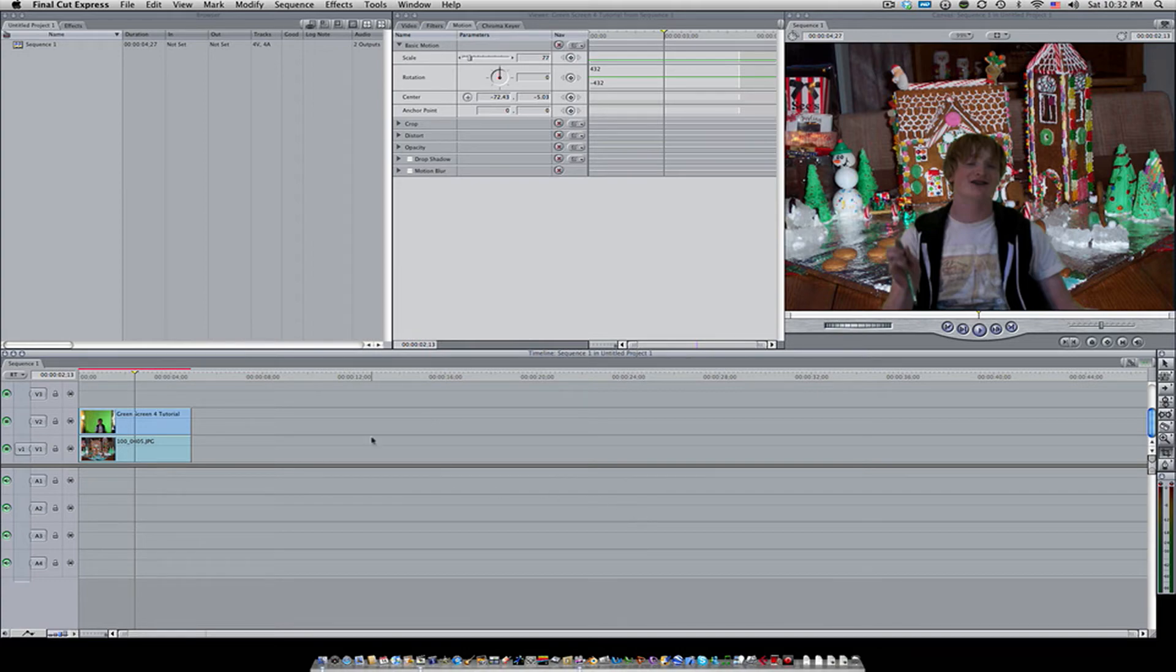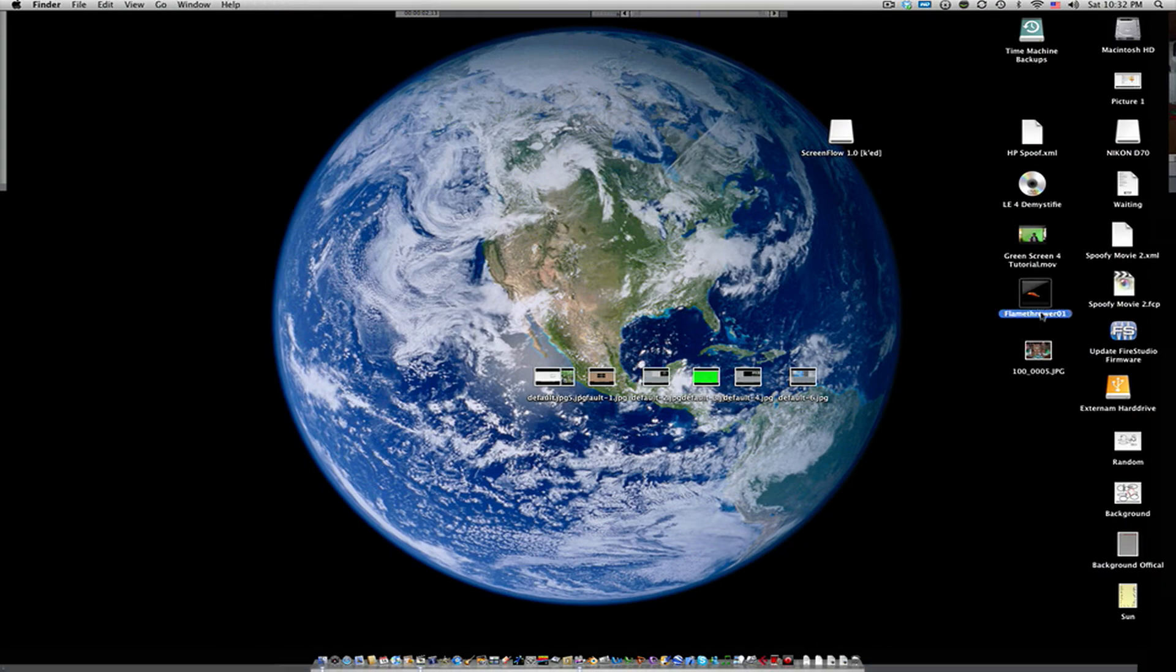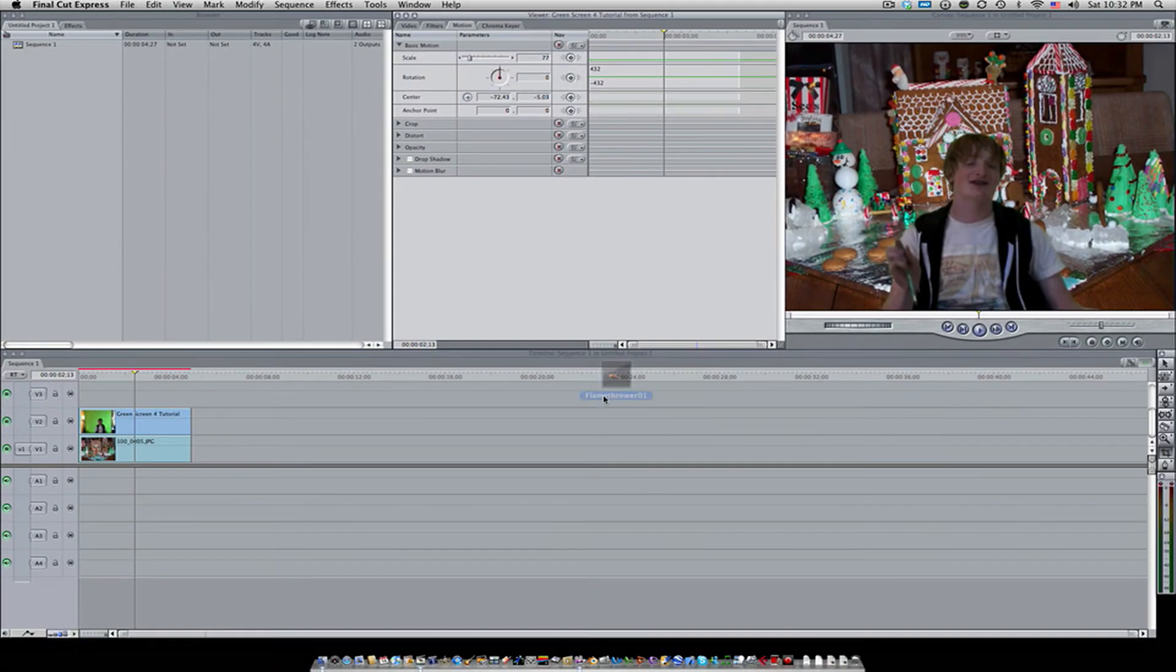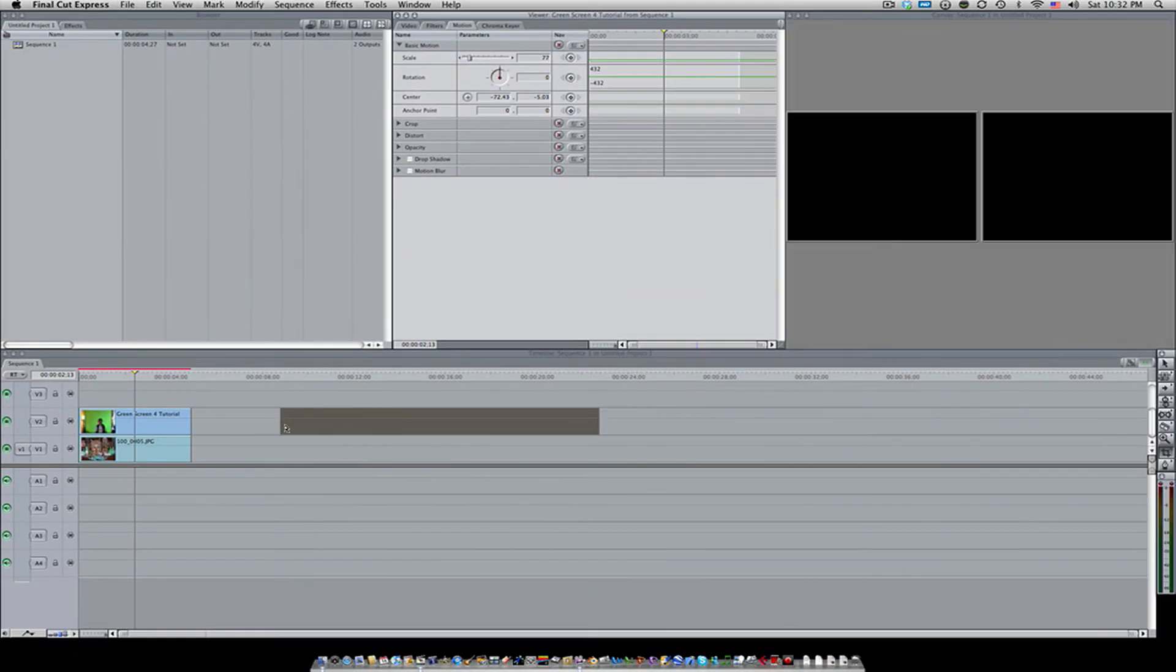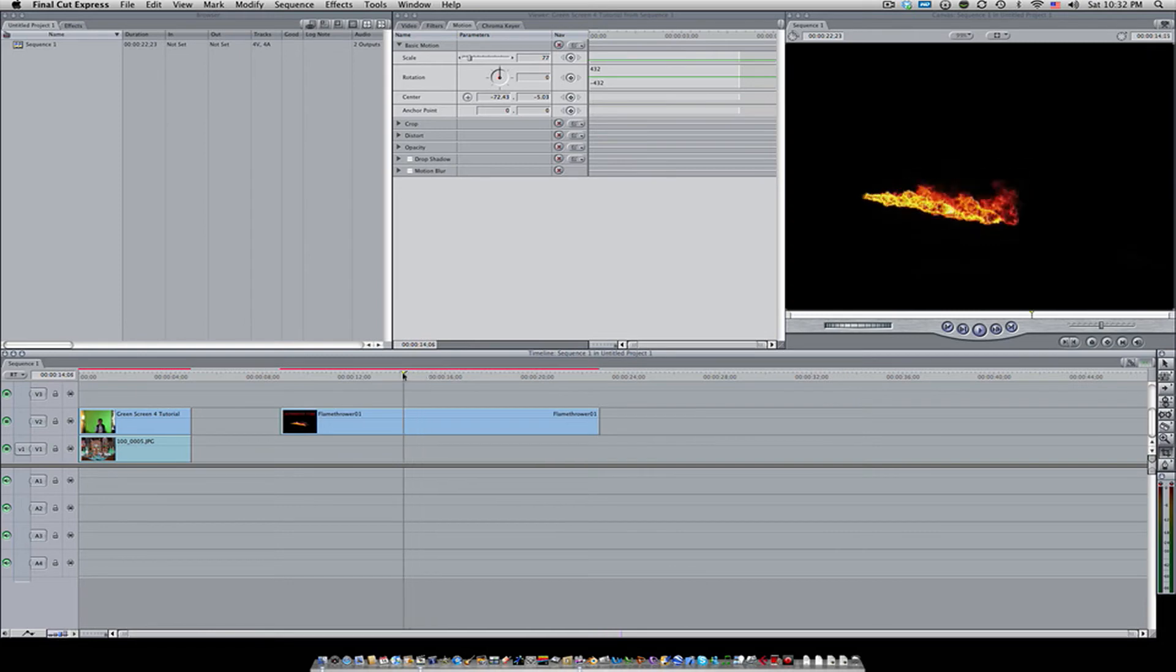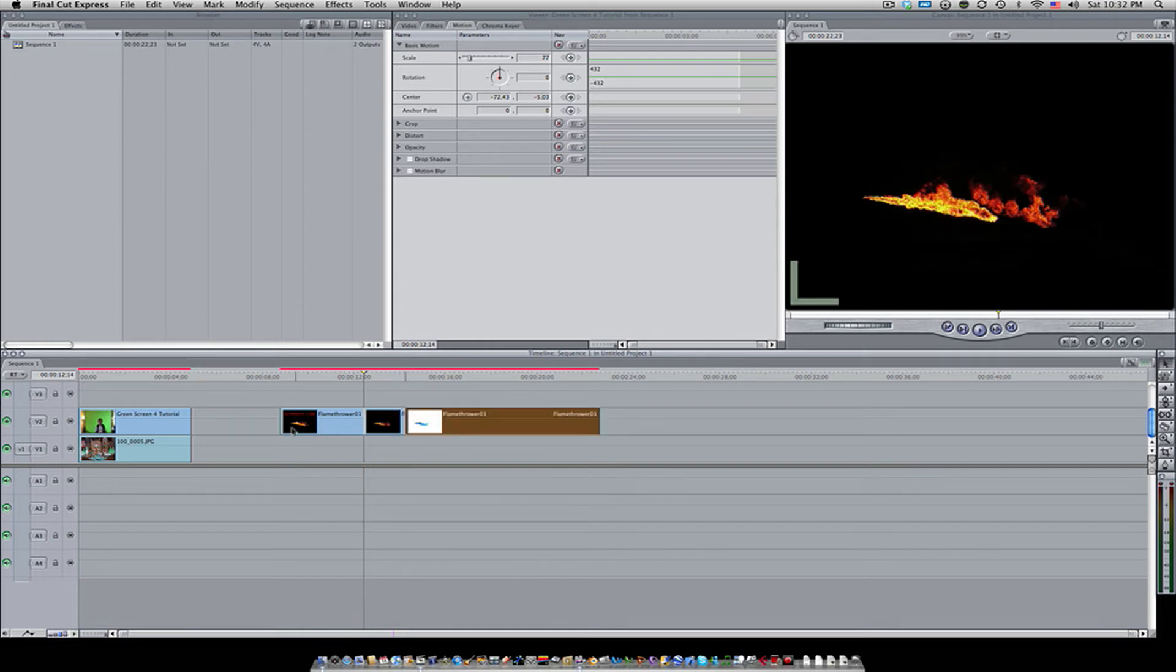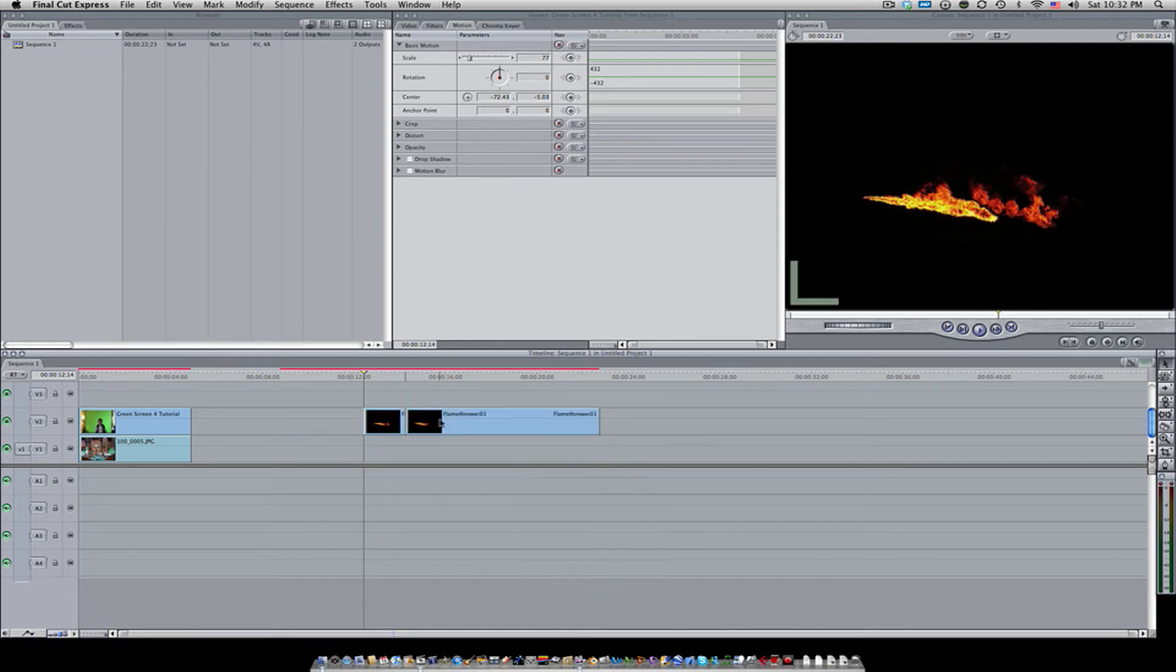Now I'm moving on to luma keying. A lot of effects that I showed you in my special effects episode tutorial usually have a black or a white background, and I've had a lot of questions of how do you key it out or it doesn't work or whatever, and that's common.